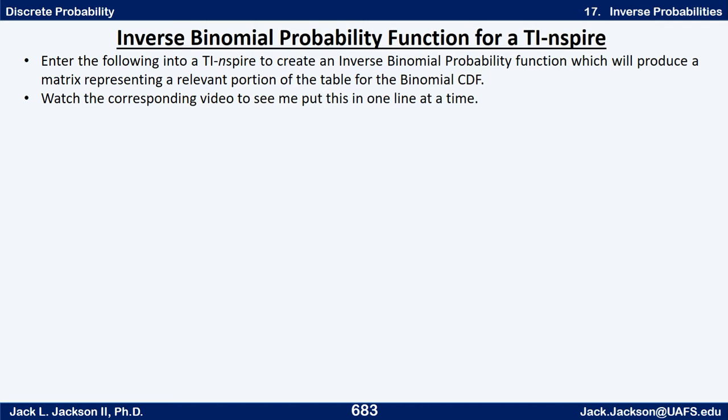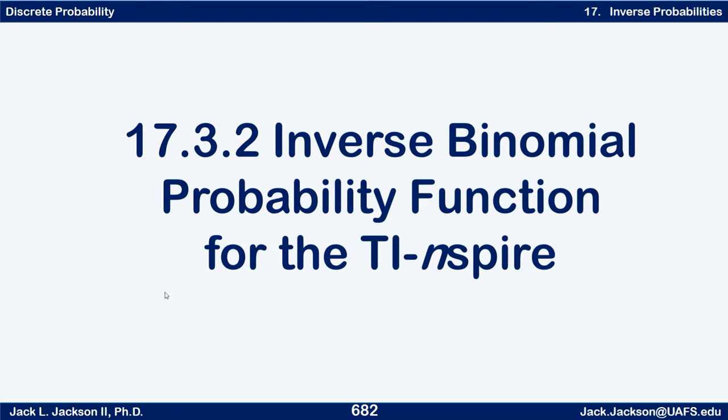In this video we're going to be looking at an inverse binomial probability function for the TI-Nspire. We're going to see how to put this in one step at a time.